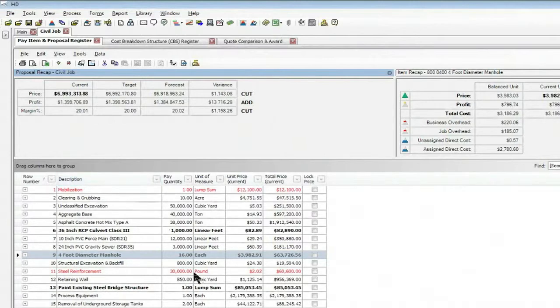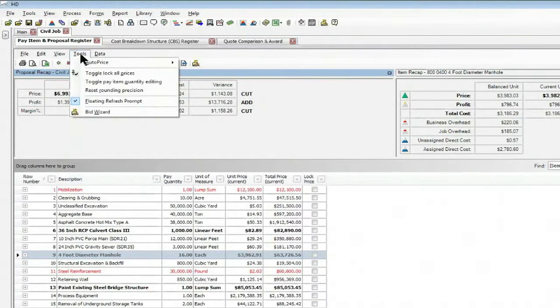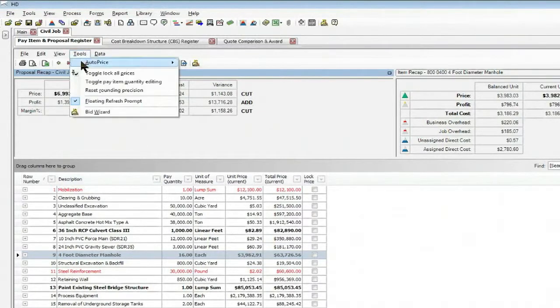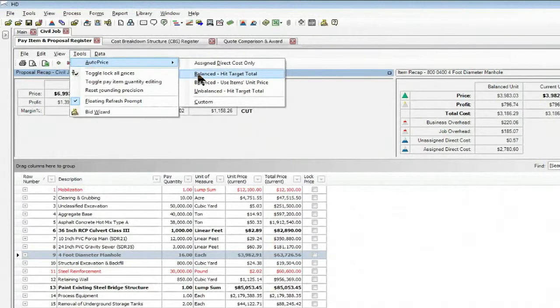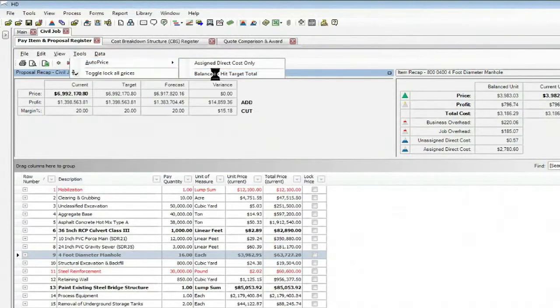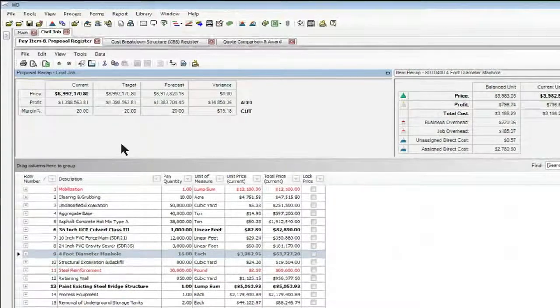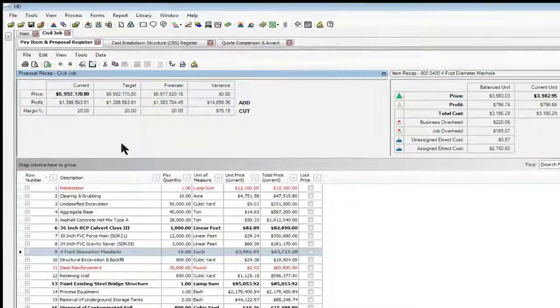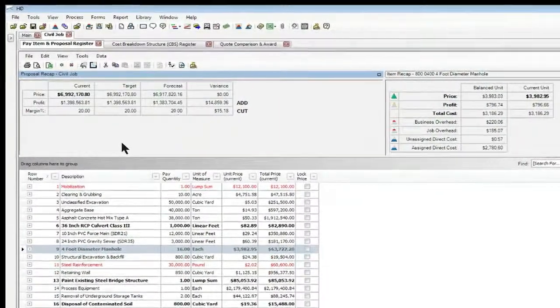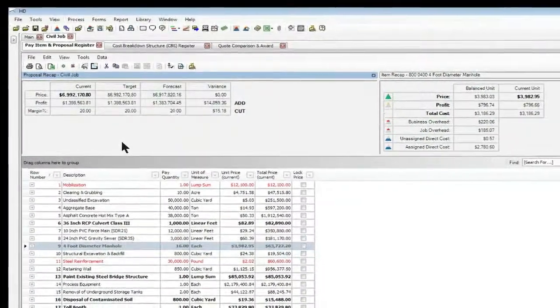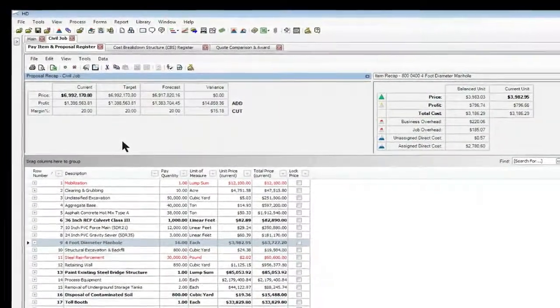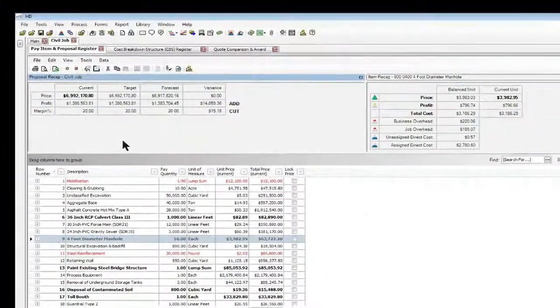Now I could manually come down here and make that change, or I can come up to my tools and use the auto price feature in Hard Dollar and rebalance the project. When I rebalance I now have zero cost variance, and within a matter of just a couple minutes I've been able to handle a last minute cut and still get this estimate out the door.